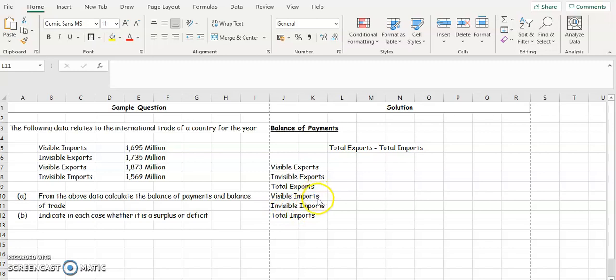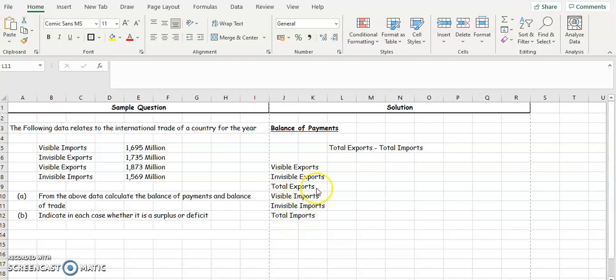Once we have our total exports and our total imports, we take those two away from each other to get the balance of payments. If we get a positive figure, our exports are higher — that's a surplus. If we get a negative figure, our imports are higher — that's a deficit.